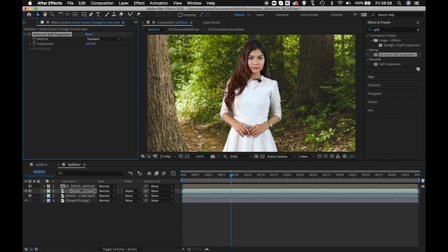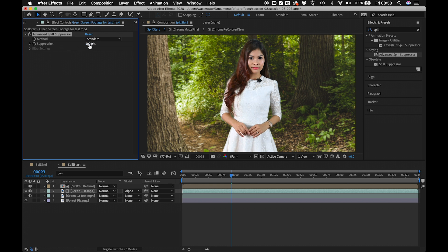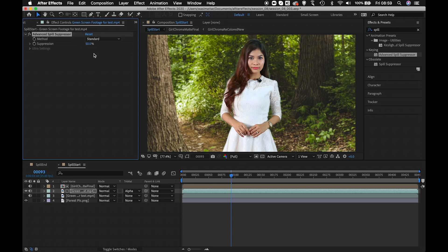Inside the Advanced Spill Suppressor, you have two options: Standard and Ultra. In Standard mode, you have the Suppression option, which is currently at 100%. If you make it zero, the spill comes back; at 100% it's fully suppressed; at 50% it's like 50/50 — essentially an opacity option. For our purposes, we'll keep it at 100.